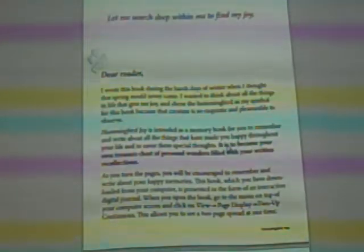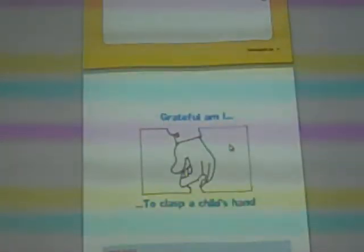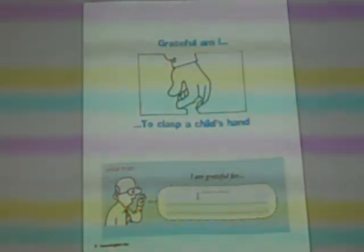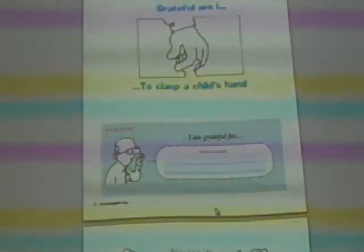It goes through different prompts. For example: 'Be grateful and remember' — it says 'I am grateful to clasp a child's hand,' and then down here it says 'It's your turn. What are you grateful for?' And then they can type in their words. There's a happy memory one too. I'm thinking about this for my own kids with my mom's passing — having them go through the process of happy memories and what they're grateful for. They can type right in there, then print it and it's theirs.